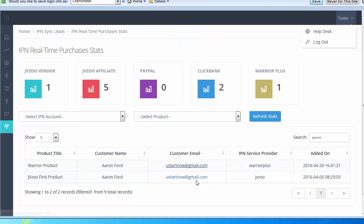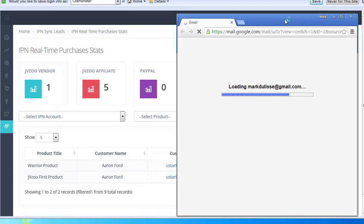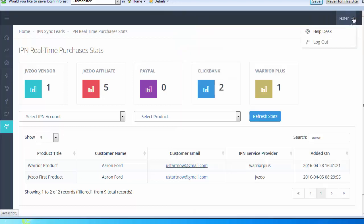You can do that really fast by simply just clicking on this link and it'll pop up your email service provider. Just put the subject and a quick message and click send. Very cool.